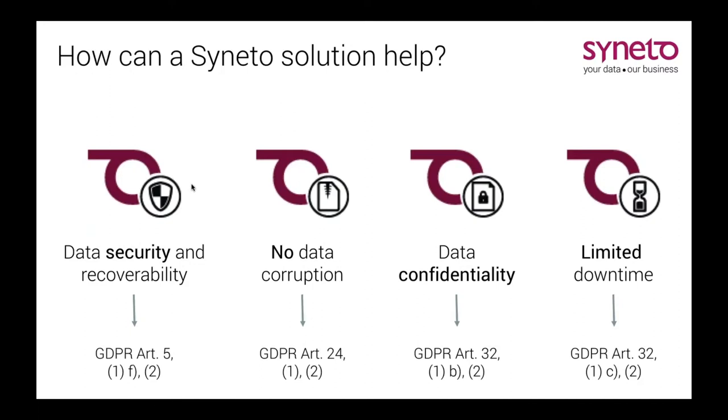What I will show you today is how Syneto actually helps you to comply with a few of the articles of the GDPR. They are the technical aspects basically. First off, article 32, this deals with data confidentiality and the fact that you need to recover quickly from a downtime incident. Here I will show you how Syneto integrates with Microsoft Active Directory to provide the aforementioned access control and to showcase how fast you can be up and running.